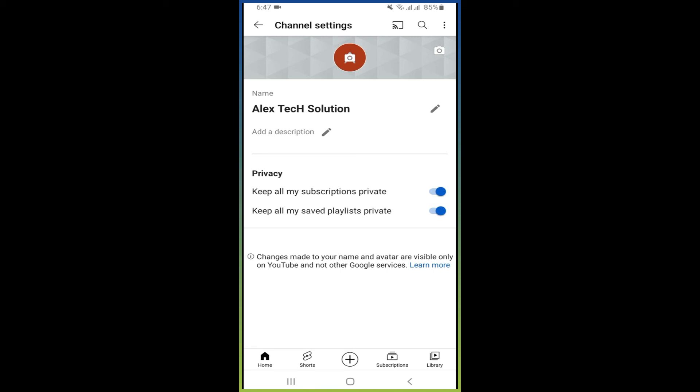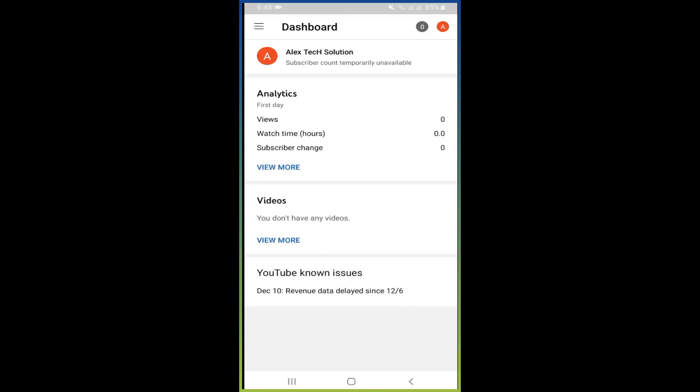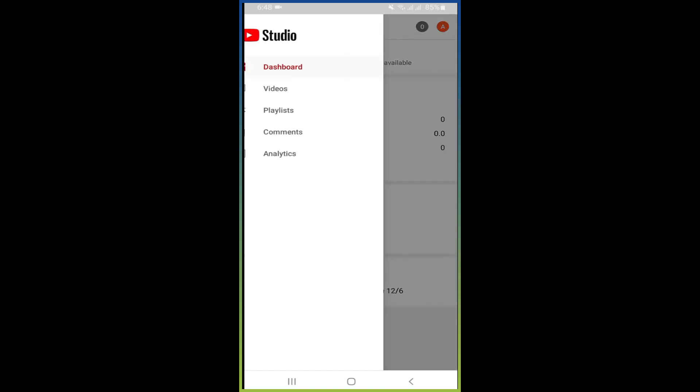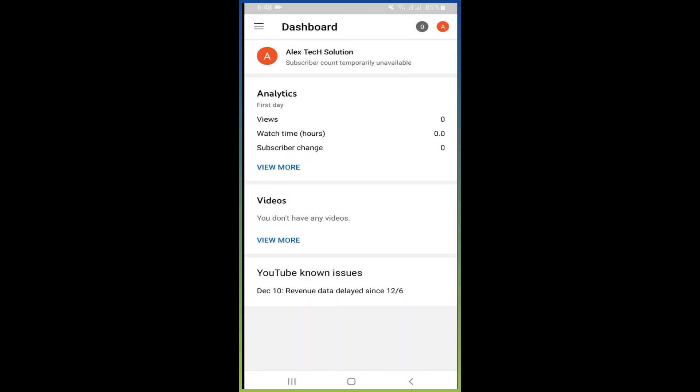So for this you have to download an application, YouTube Studio. Once you download it and sign in from the application, then here you can see your viewers which you will get on daily basis, your watch time, subscribers.